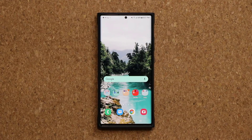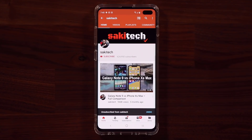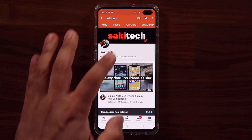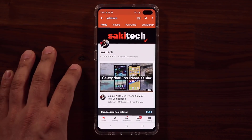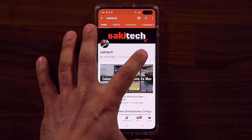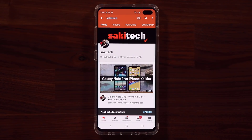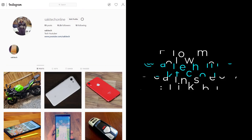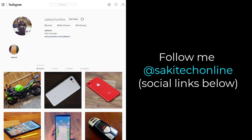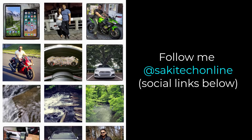If you found this video useful, make sure to subscribe to Sake Tech by clicking that button, and also click that bell icon to make sure you get notified every time I upload a new video. If you use Twitter, Instagram, or Facebook, you can follow me at Sake Tech Online to get the latest updates as well. Have a fantastic day!